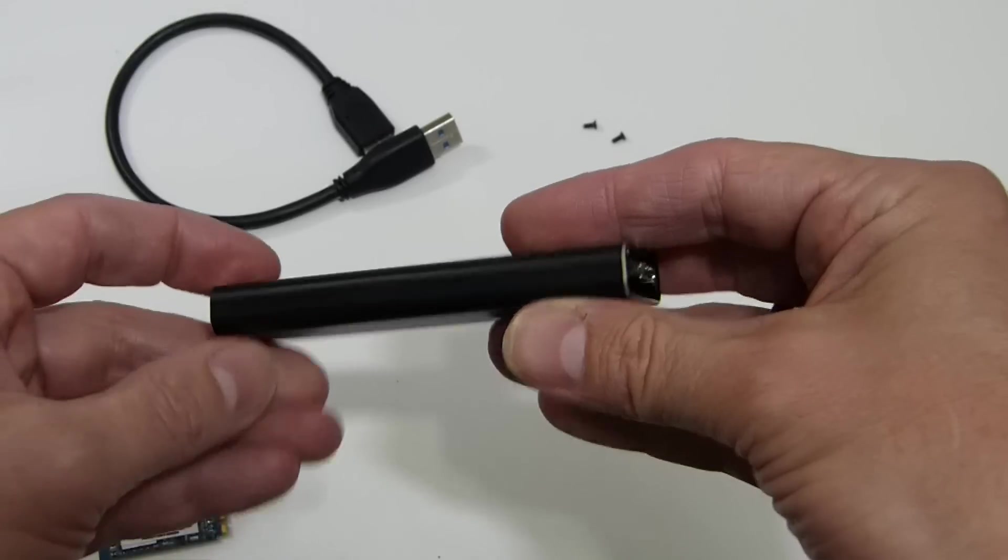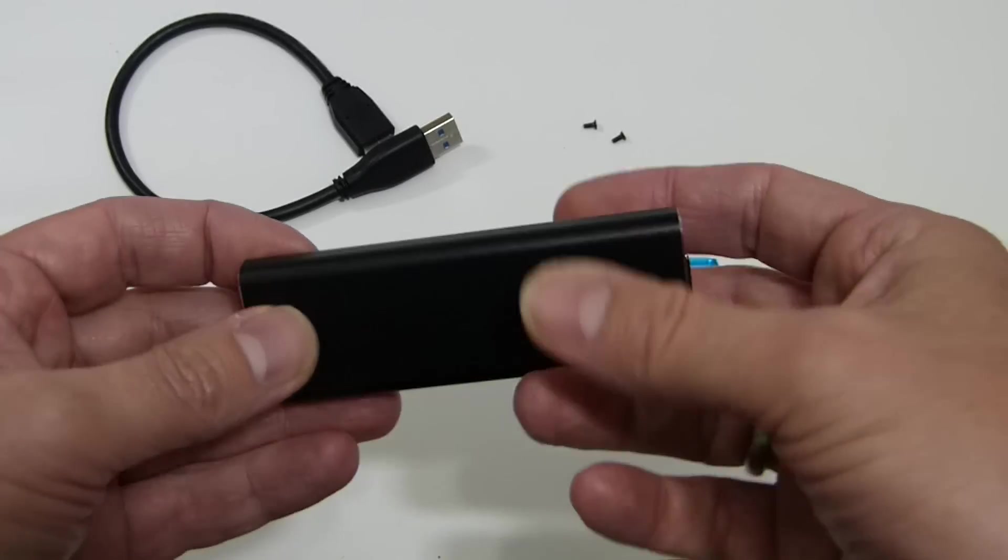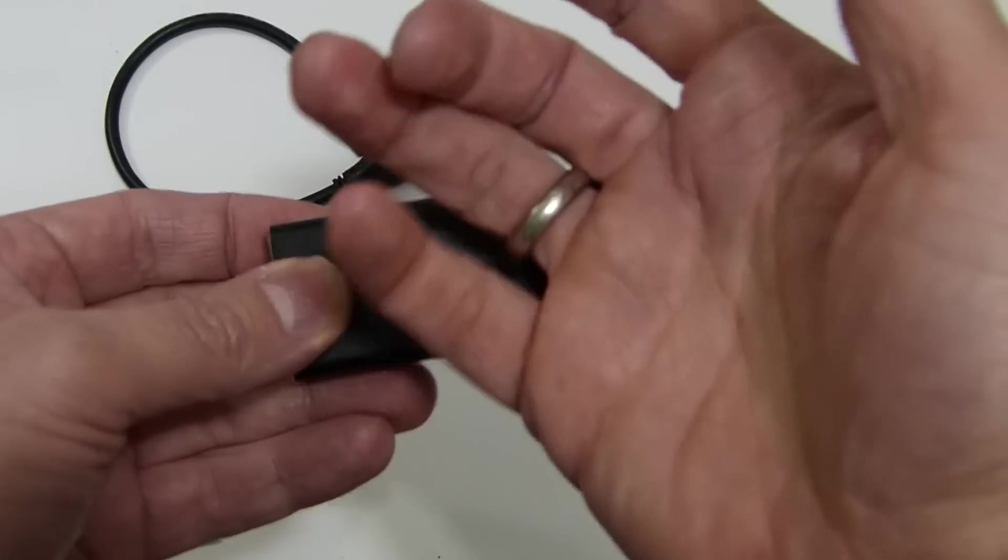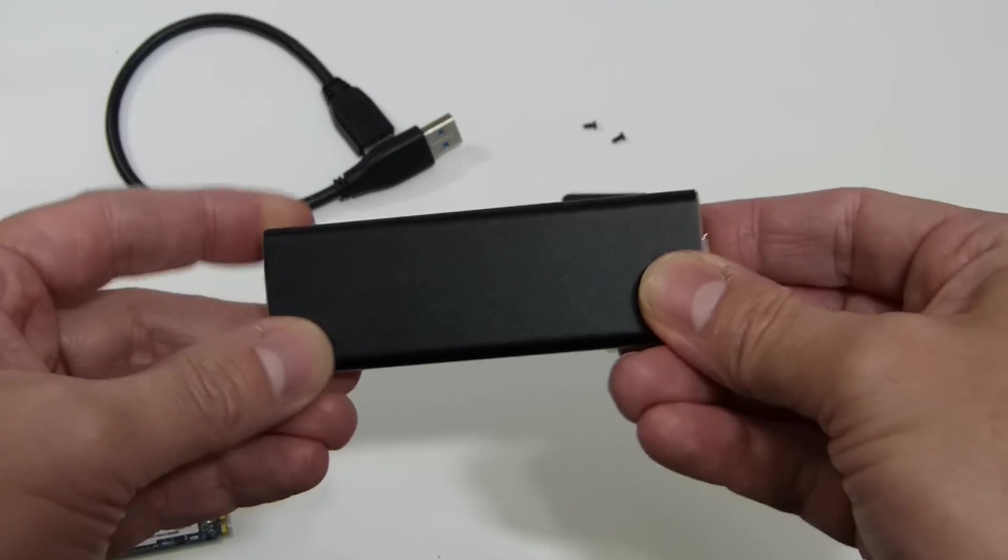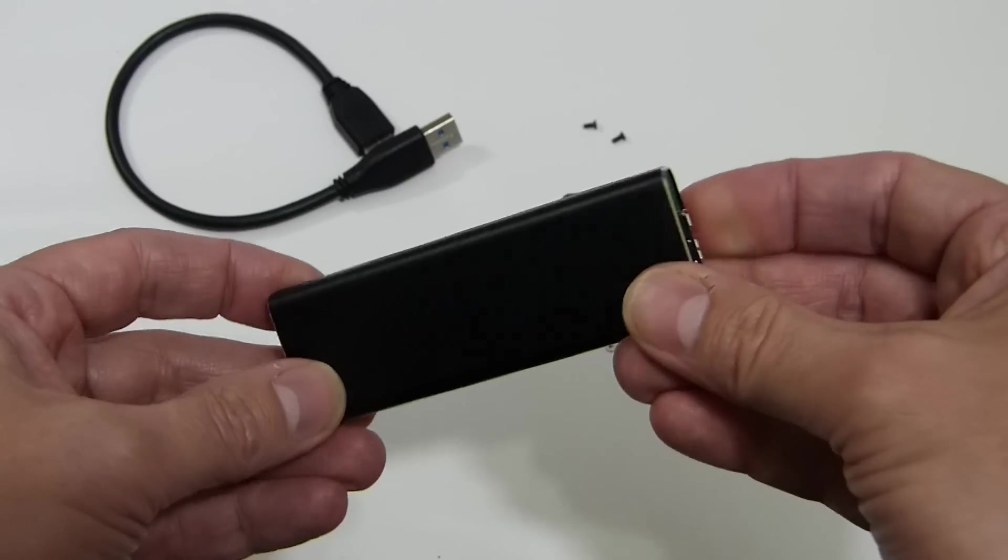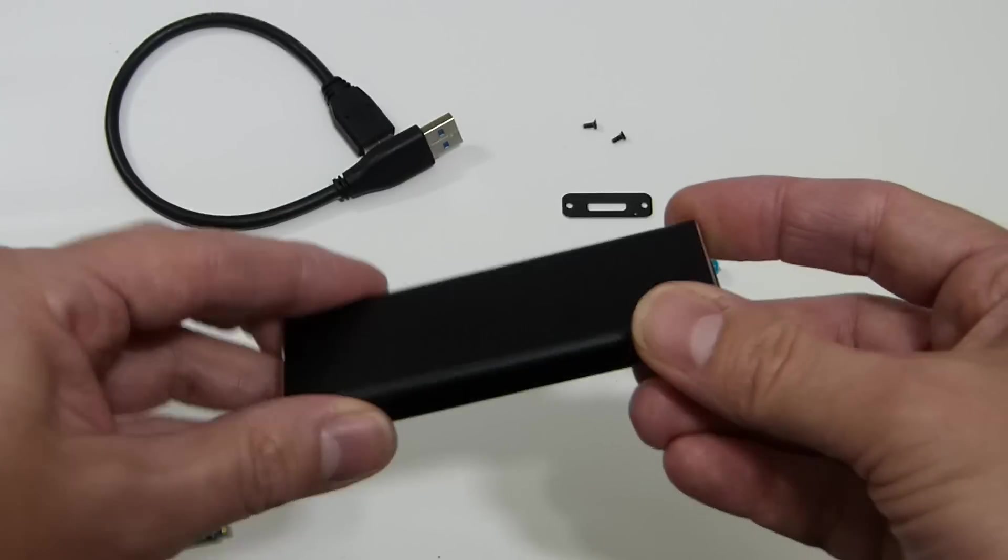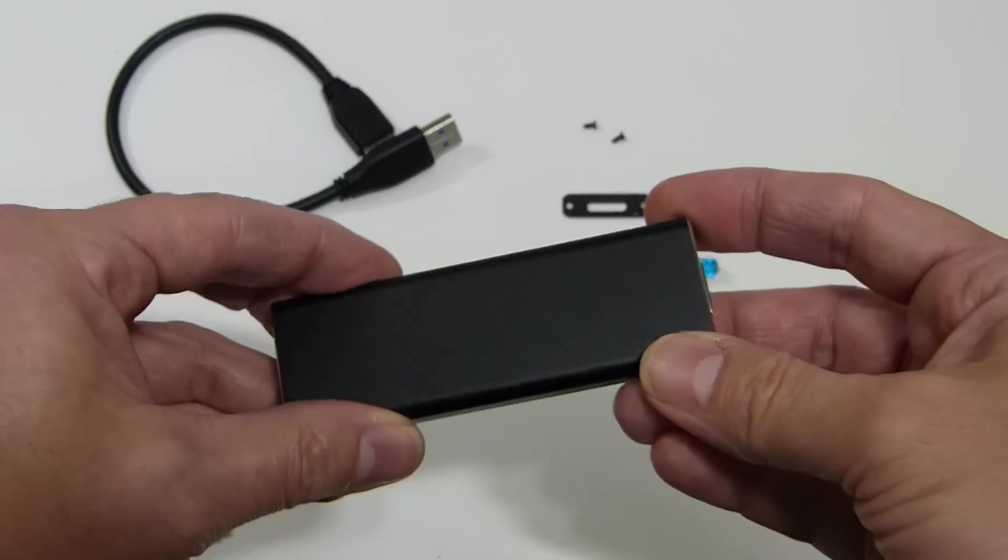Really nice and light and nice and compact, and because it's aluminum it's nice and solid as well. So let's just show you how I put that together.